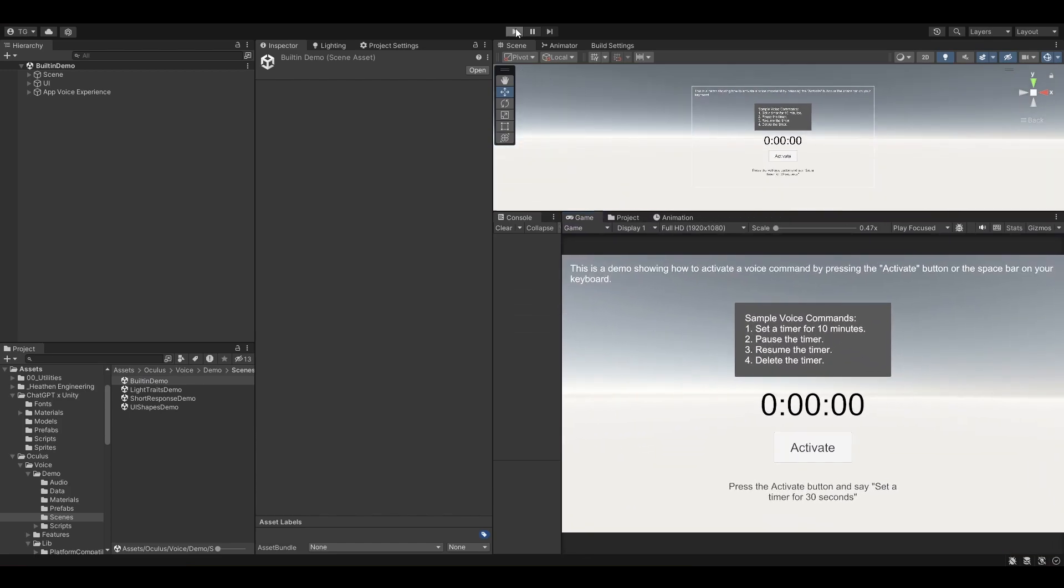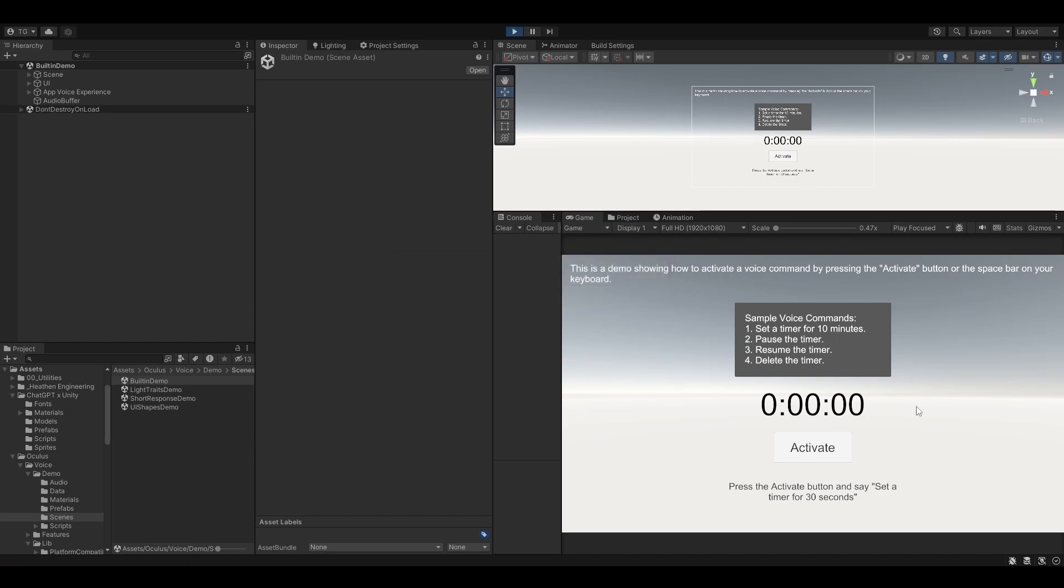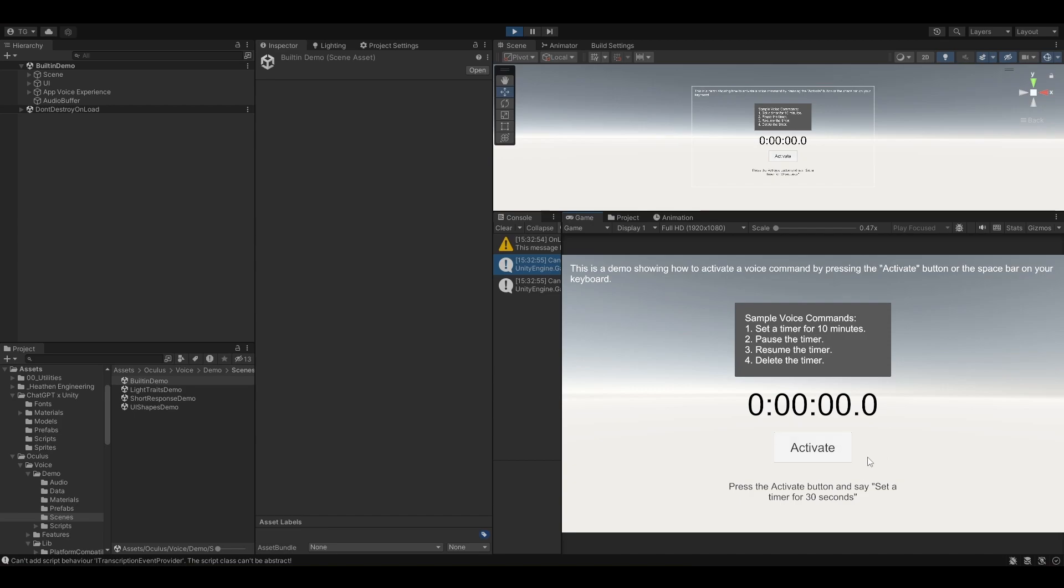Let's hit play directly and try and play with it a little bit. Right here you've got an activate button that you can press, or you can also press the space bar to start recording. Let me start recording something here.